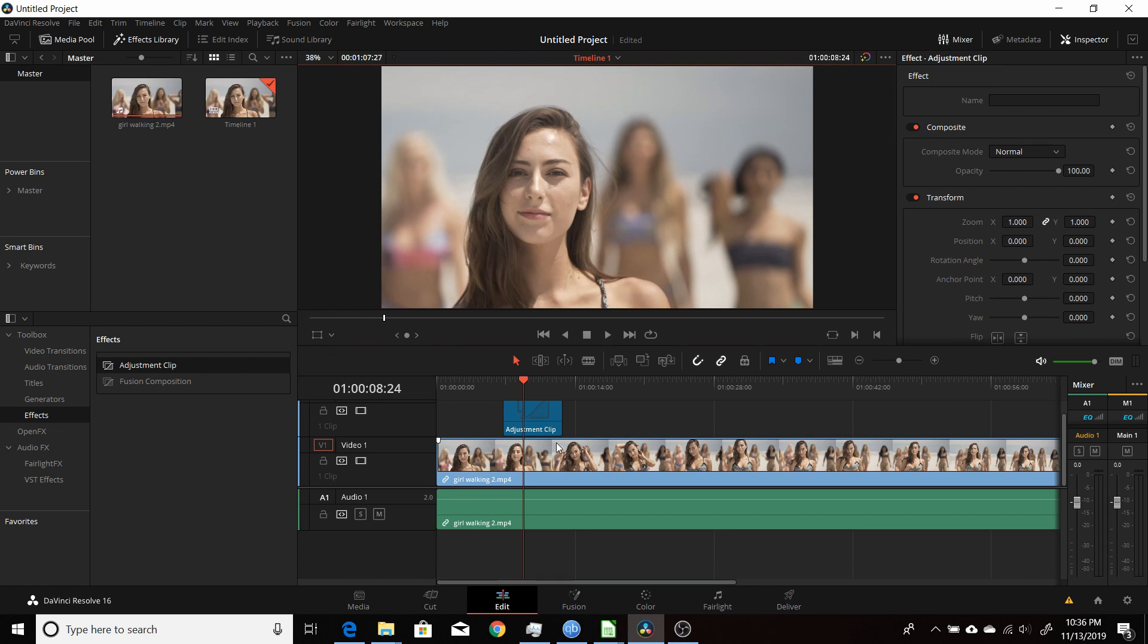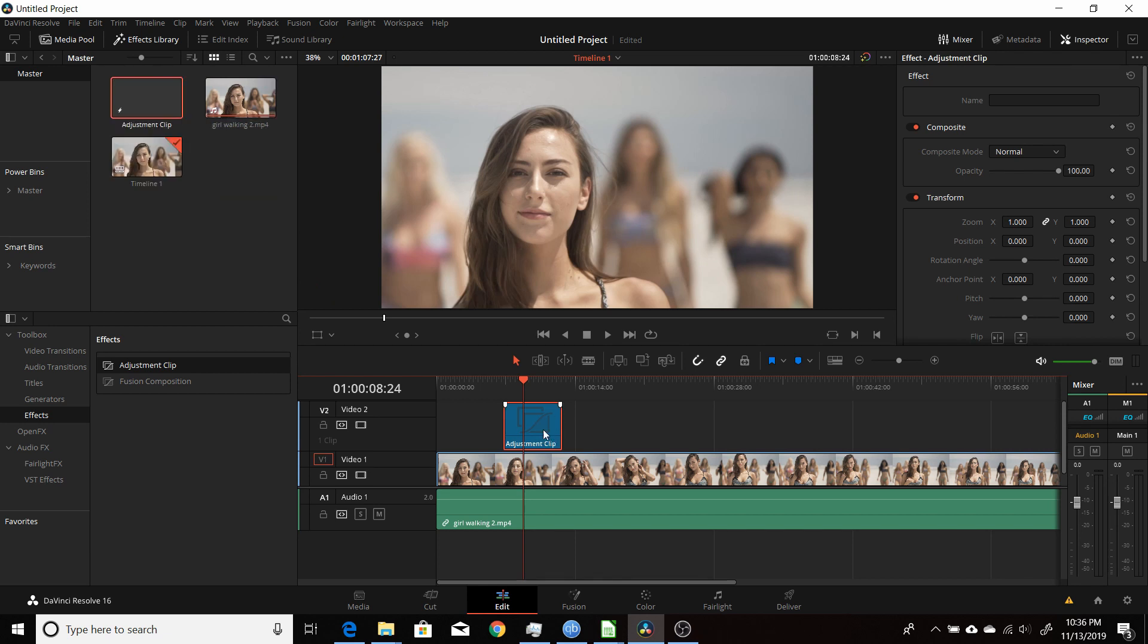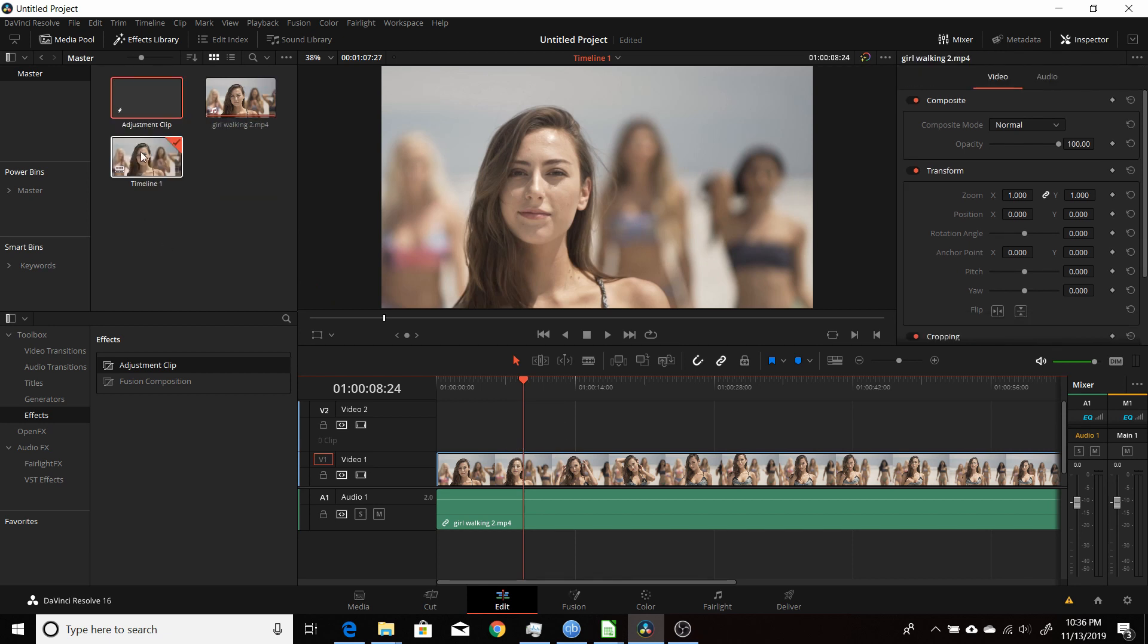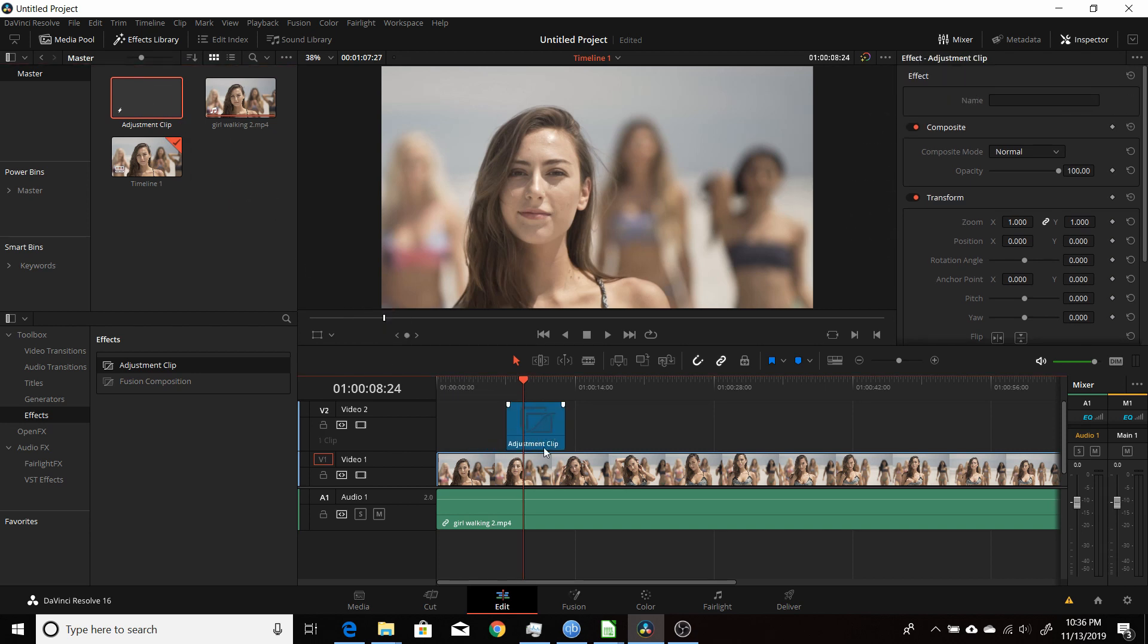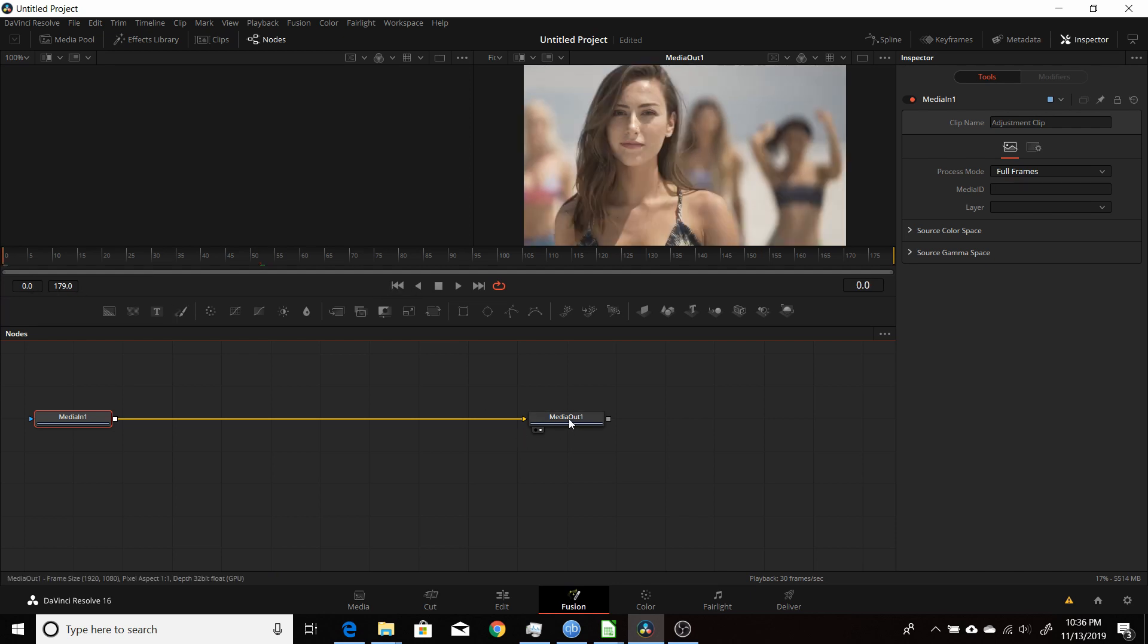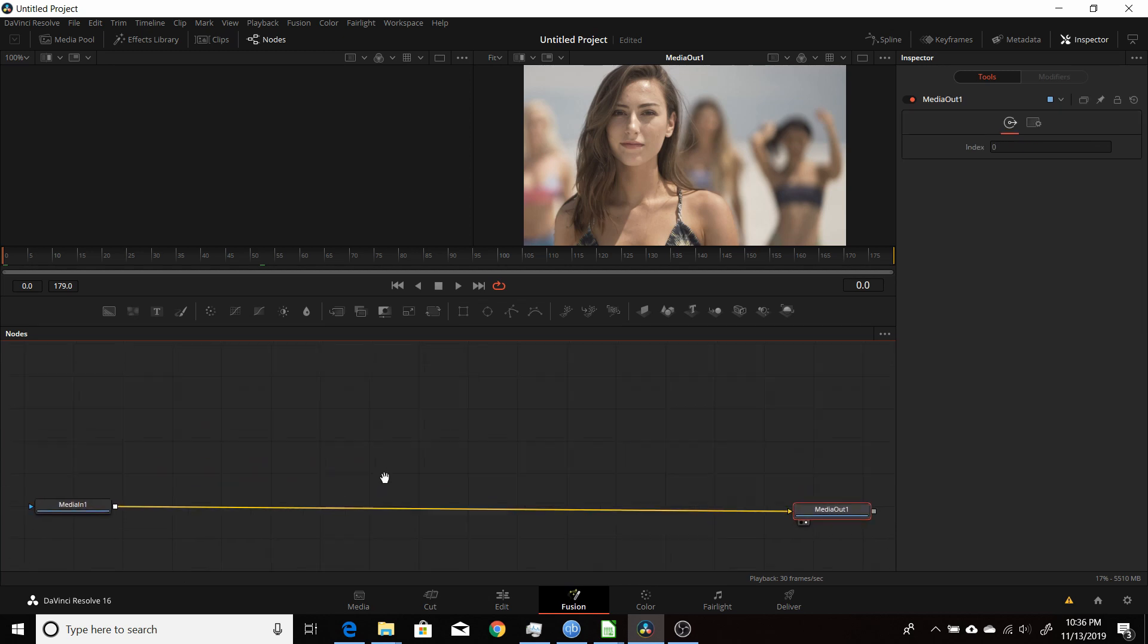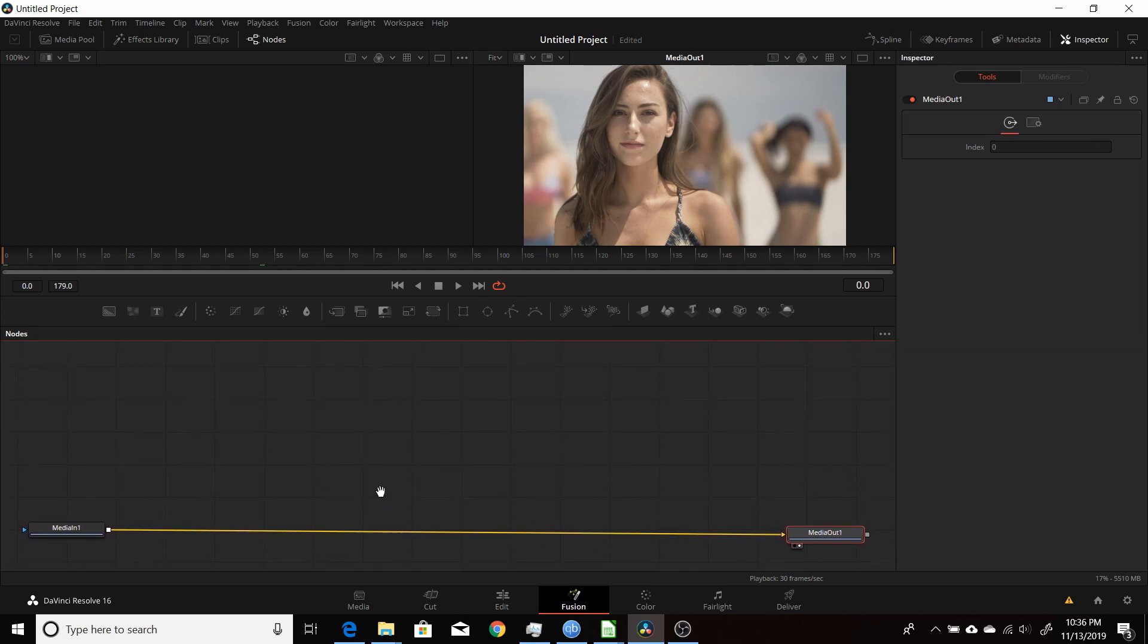If you really want to use the adjustment clip, drag it to the timeline first and drag it into your media pool, delete the one that's on your timeline, and then drag one from the media pool. Now when you go into fusion, the frames will be the correct length. This is six seconds long so it's 0 to 179, so it's correct length now.